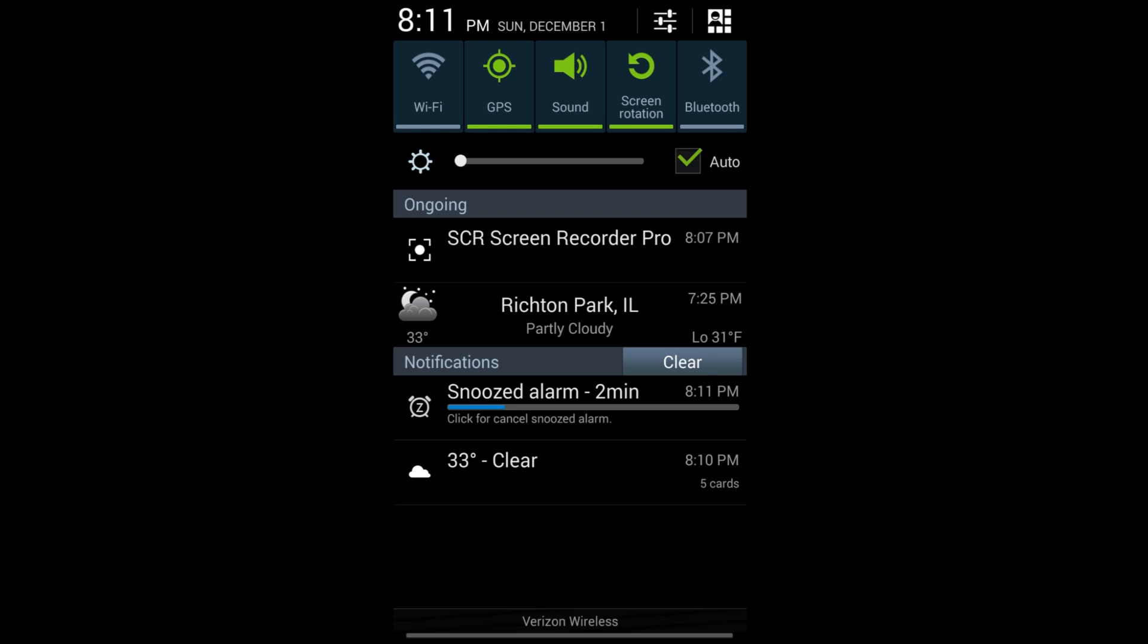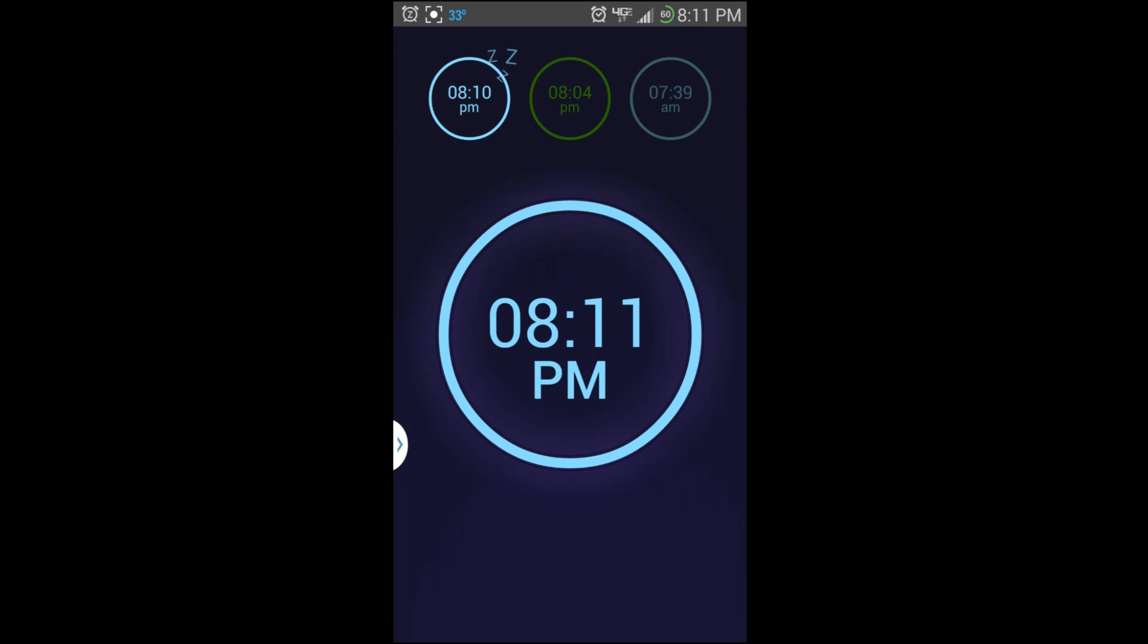We're going to let it count down that two minutes because I'm going to show you how to turn it off in another way. You saw the one way you could turn it off by just sliding over to the X. I'm going to show you another way. But while we're doing that, let's look at that alarm again.